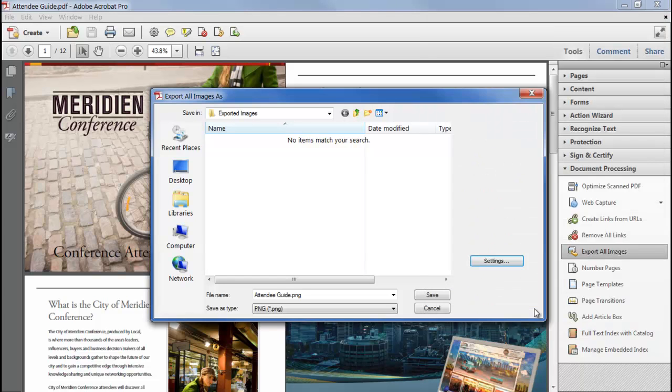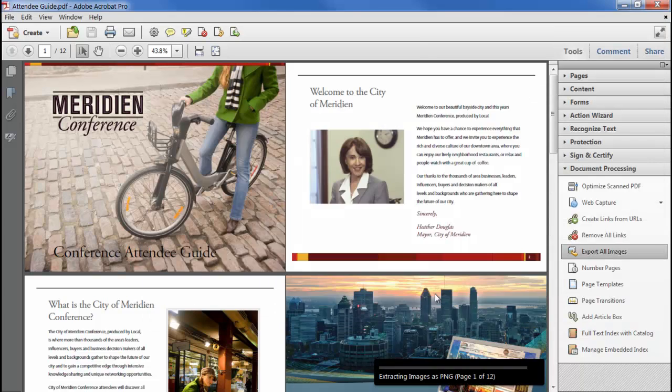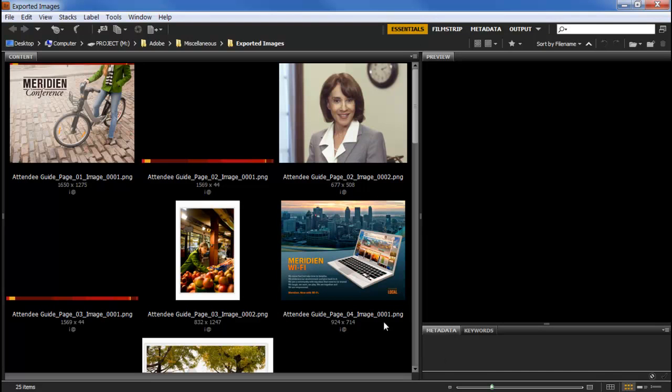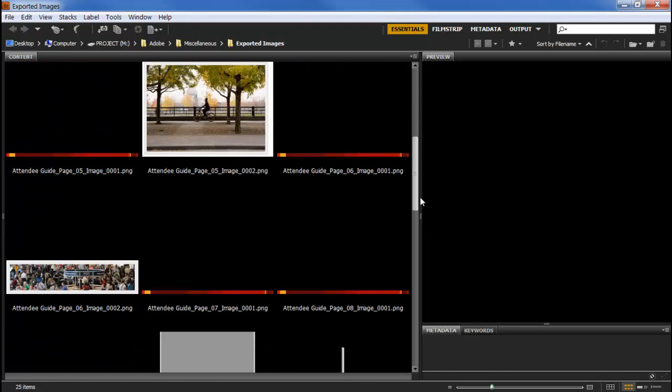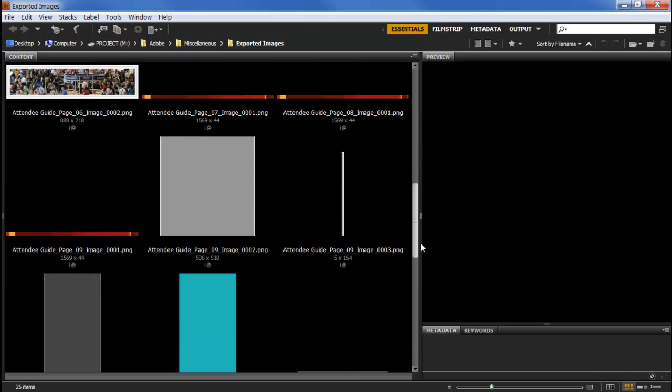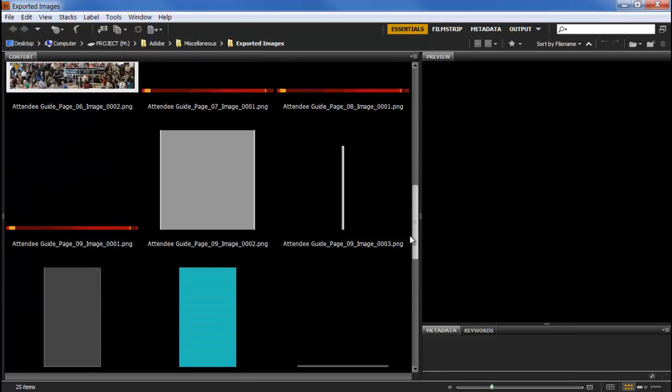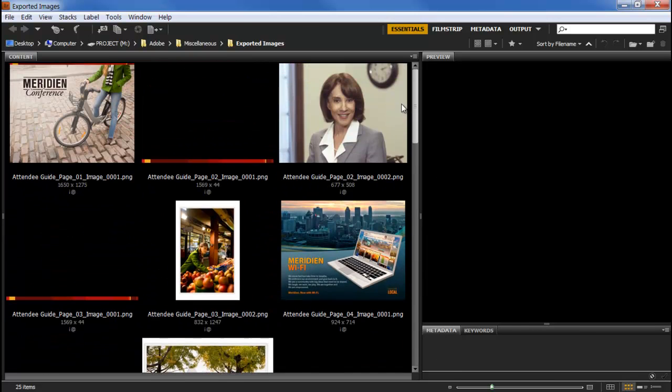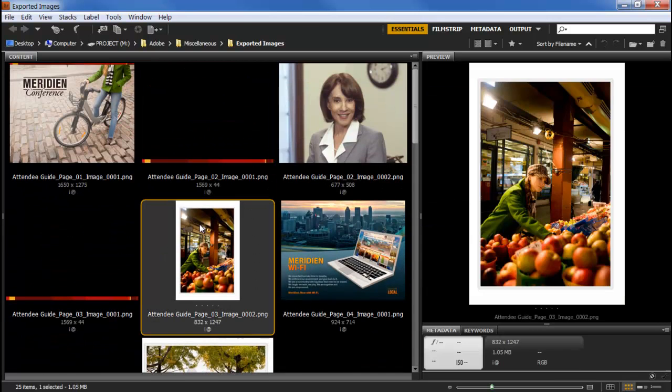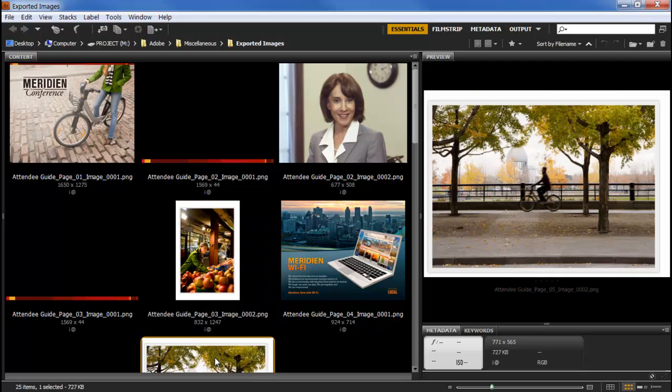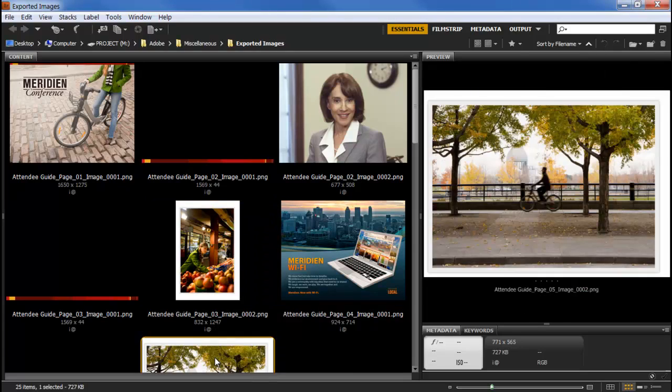Click OK and save, and Acrobat will export all of the images into a folder, so they're easy to use in another application, such as Photoshop or InDesign.